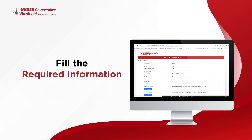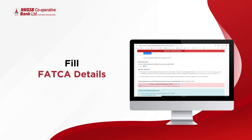Once the form is on your screen, fill the following fields: Father's Name, Mother's Name, Email ID, Permanent Address, and Current Address. Now fill in the FATCA details.